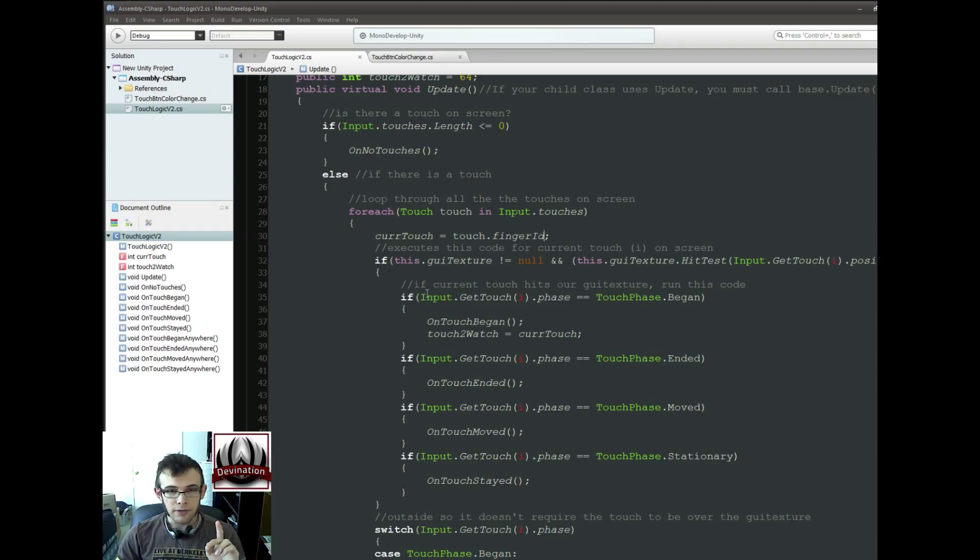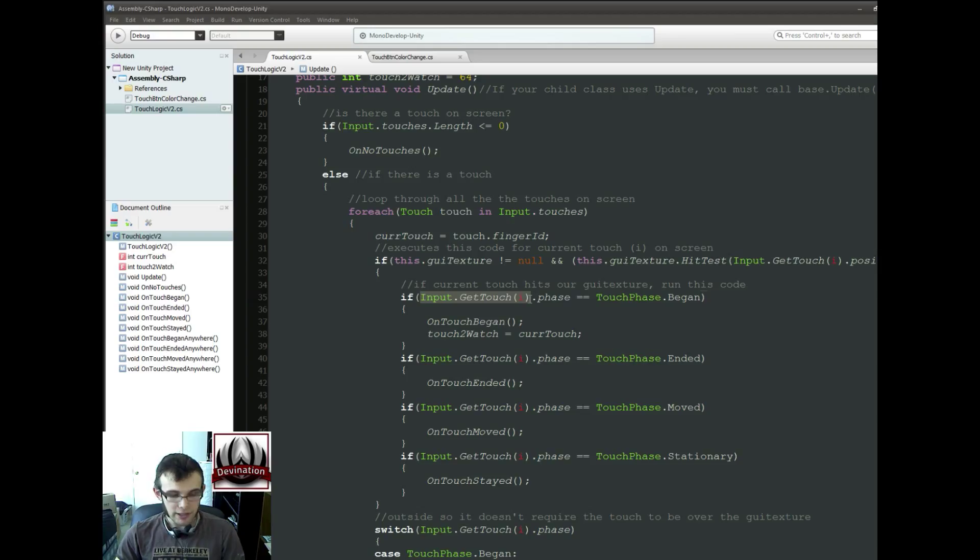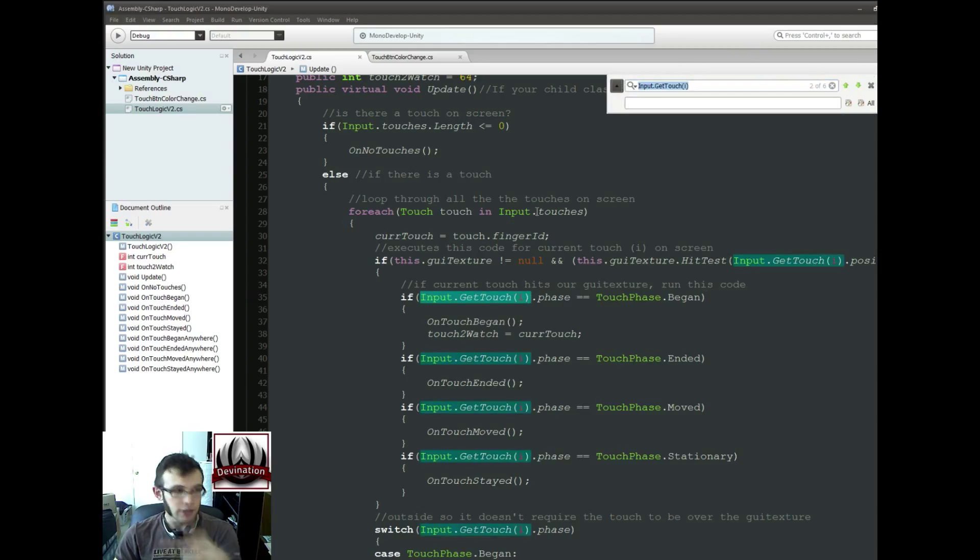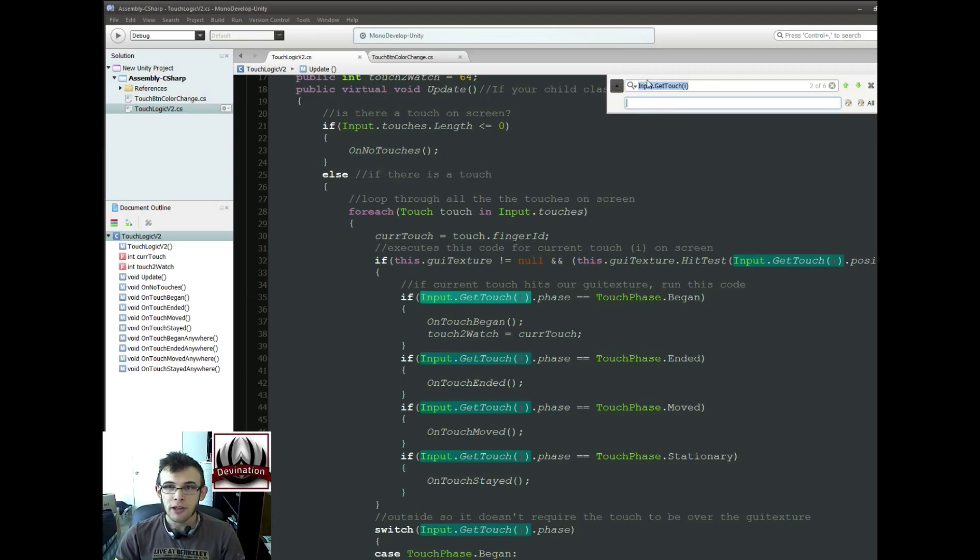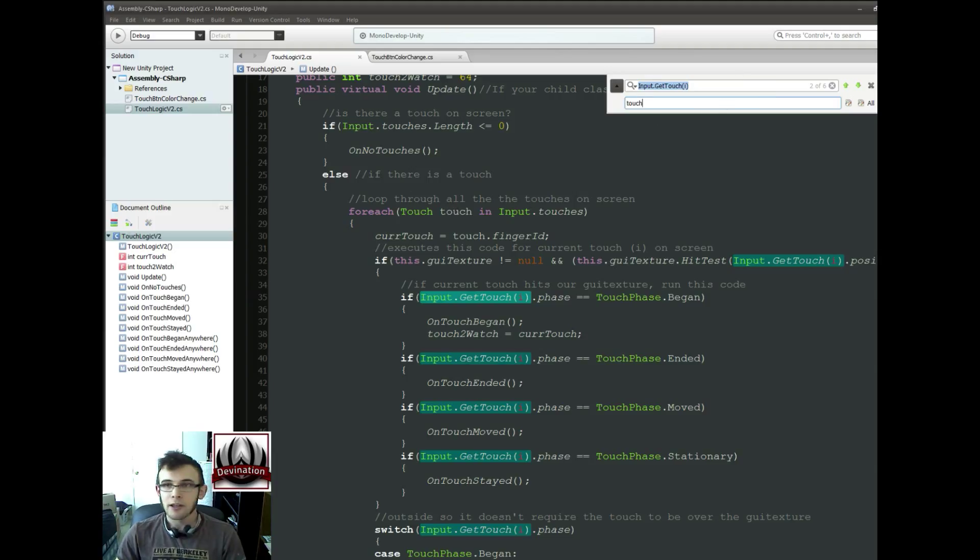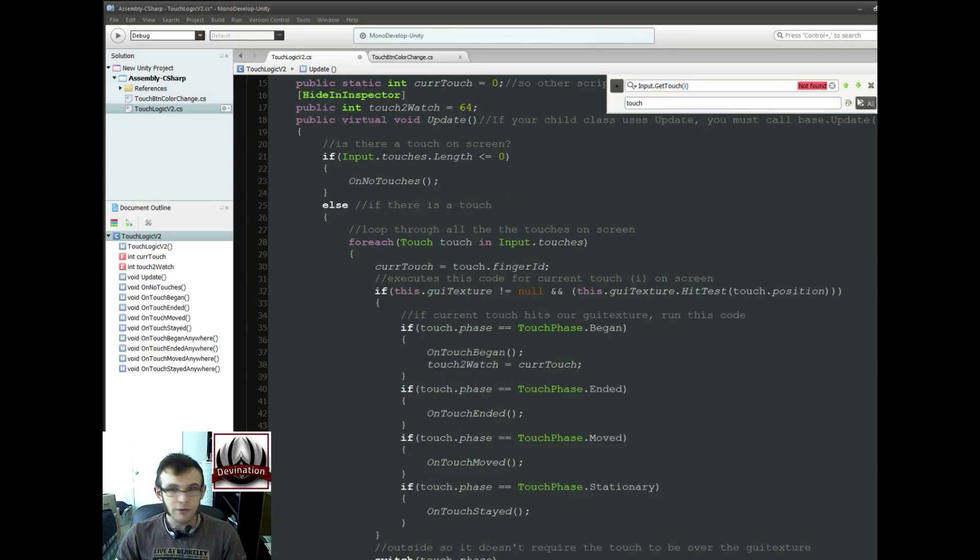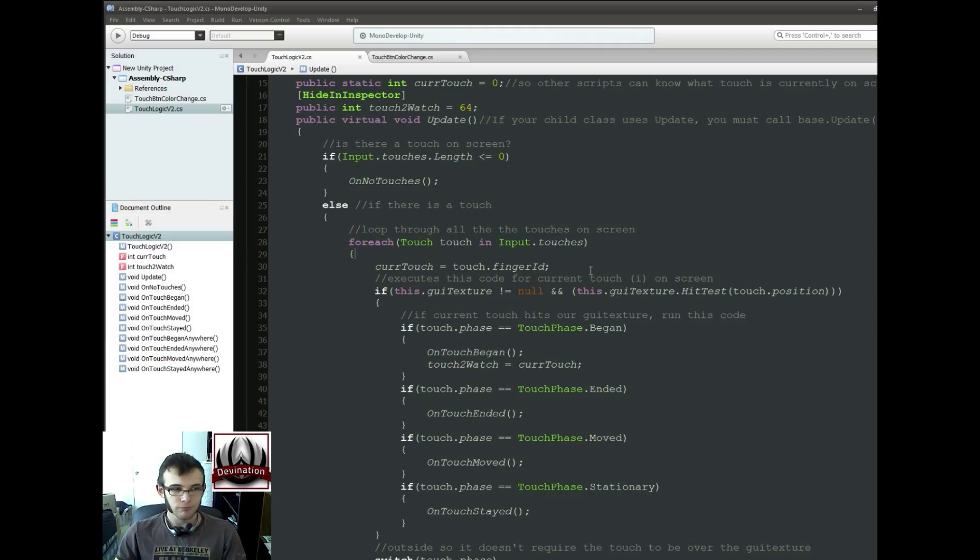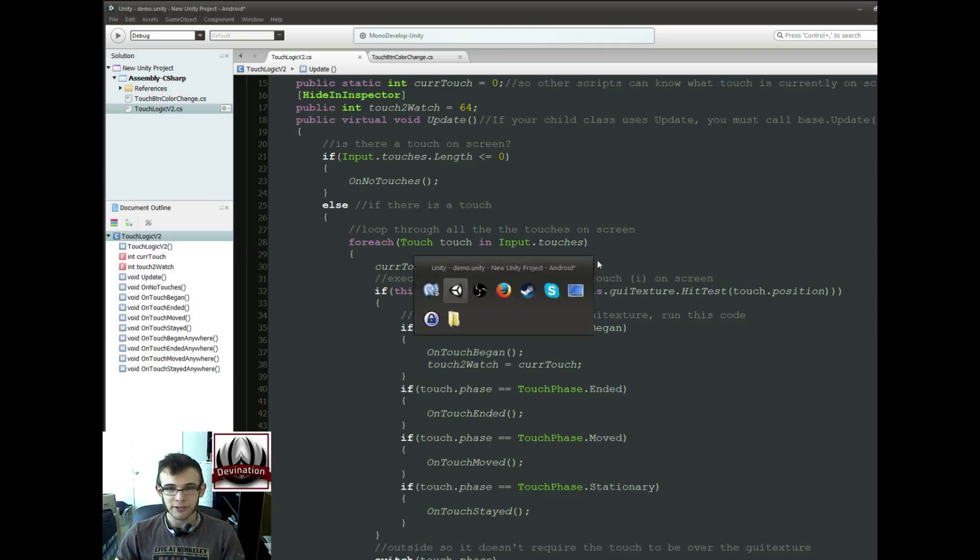And all of these input.getTouch calls, we want to change that. You can hit Control-F to open up this menu. Input.getTouches, we just want to change that to Touch, the name of our touch that we're looking at. And then just hit this button to replace all of them, and that's it. Hit Save, and we should be fixed.